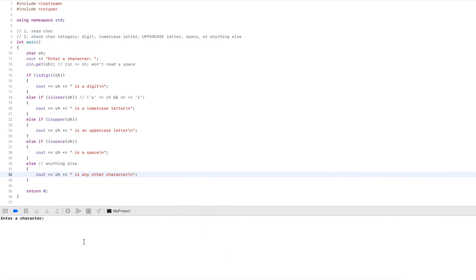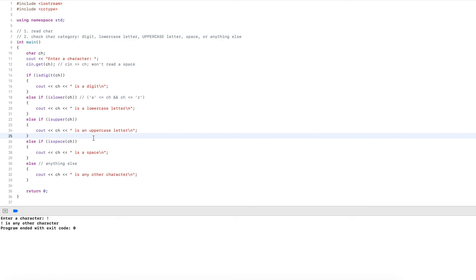And then let's add an exclamation mark. This is really any other character. So these are some of the utility functions that are convenient when we work with characters.